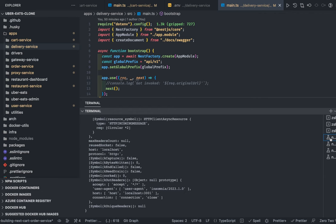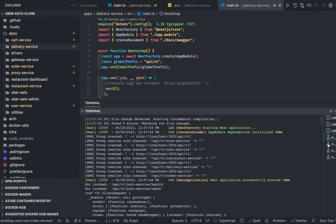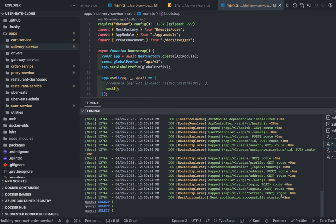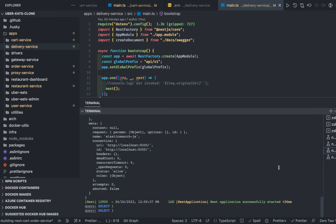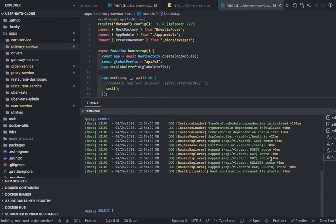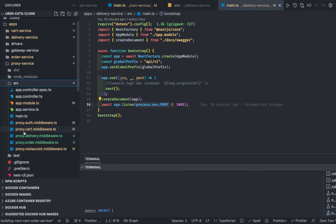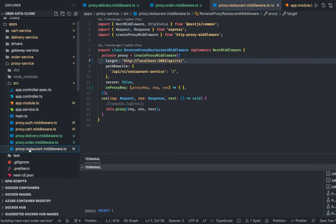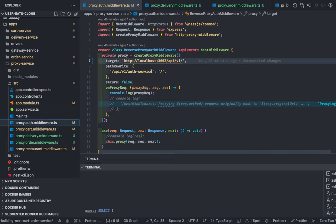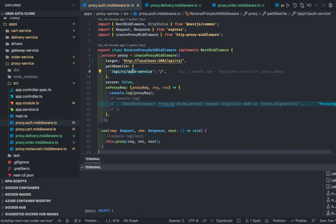We can change the port for each individual service. Here's the user service, which you can call auth service, the restaurant service API, and what looks like the cart service. We can see at least three services up and running. For the proxy, we created proxy middlewares for auth, cart, delivery, order, and restaurant — one middleware for each microservice. Whenever a request comes in it forwards to the target.